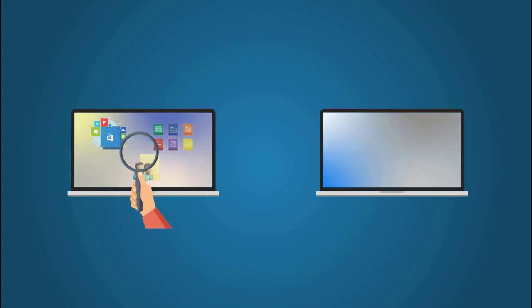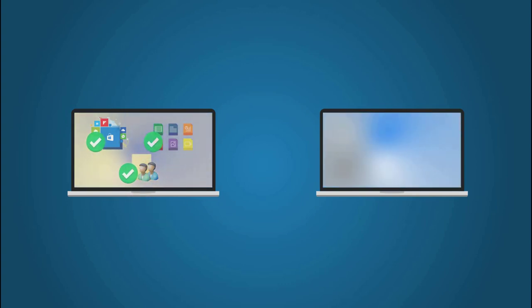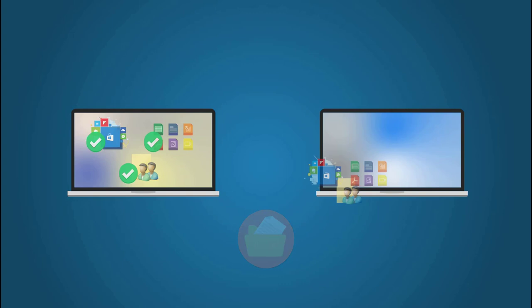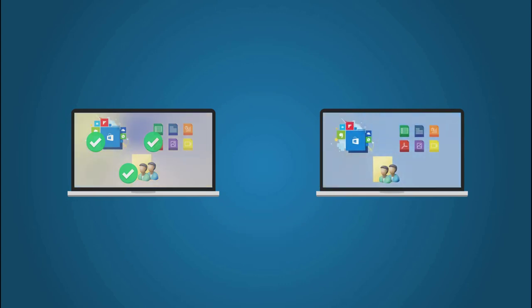An image file will be created on a source PC first, then just install the software Todo PCTrans on the target machine to restore necessary items from the image file.